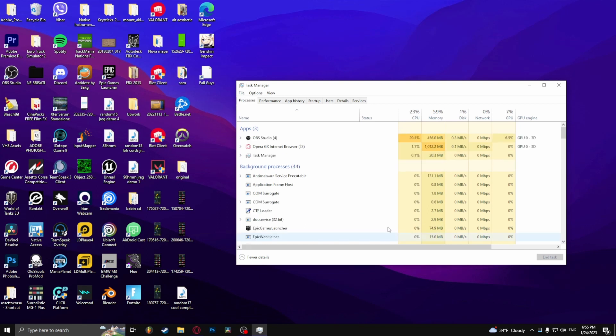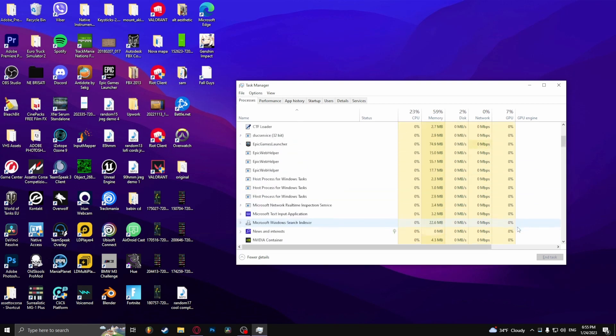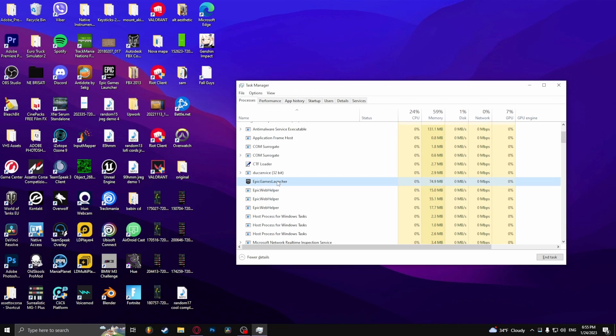And from here close Fall Guys and the Epic Games Launcher. Like this, click it and end task.